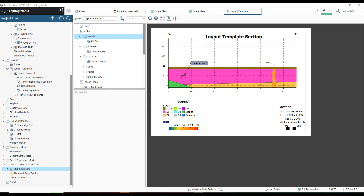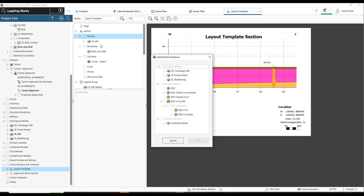In this example, I added my Geological Model, a Composite Borehole with Stratigraphy and RQD, and the Tunnel Extent. This was accomplished by right-clicking on the desired subfolder, selecting Add, and checking the objects or models that needed to be imported.